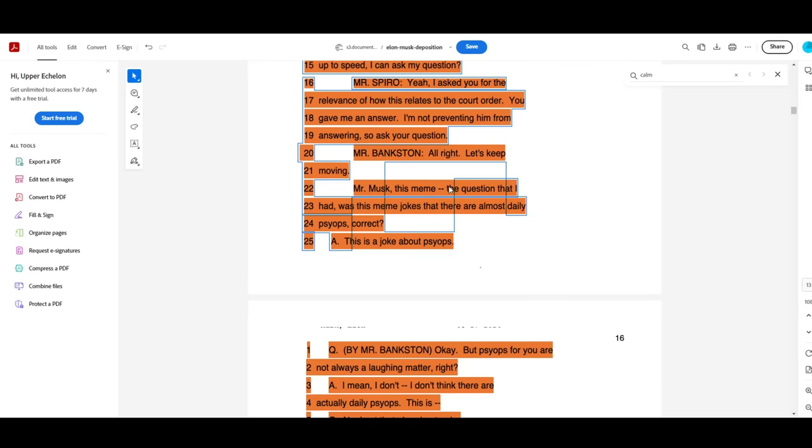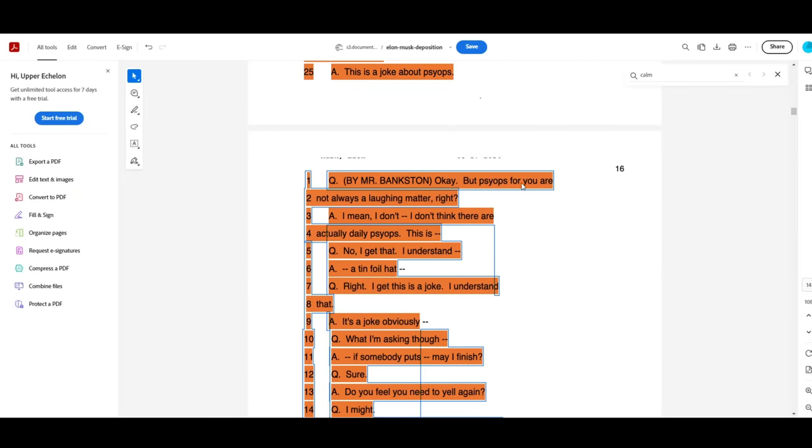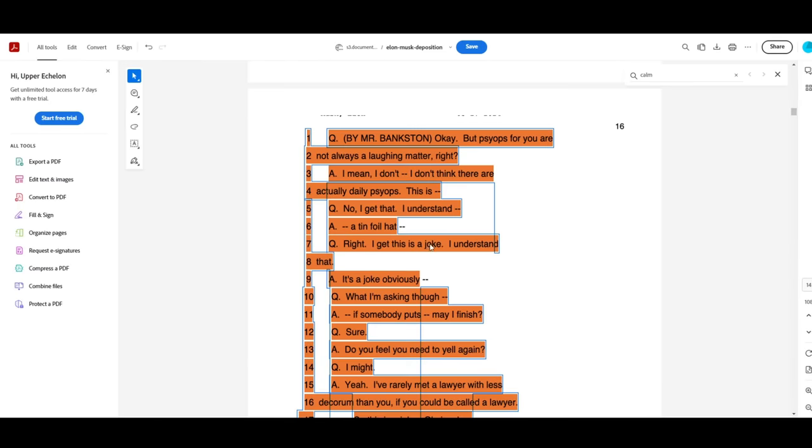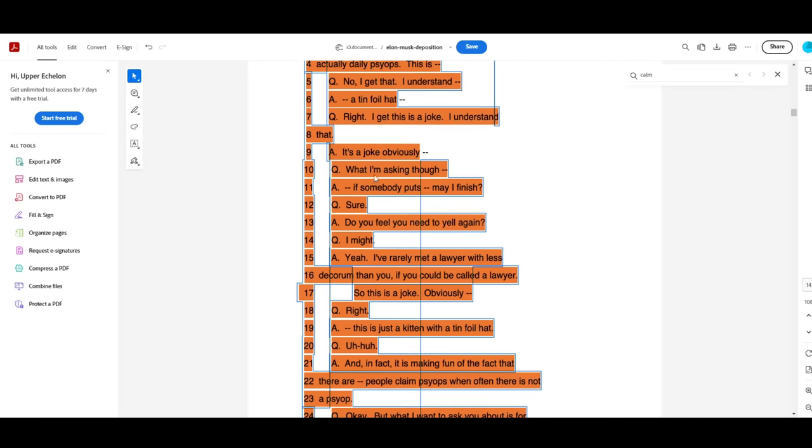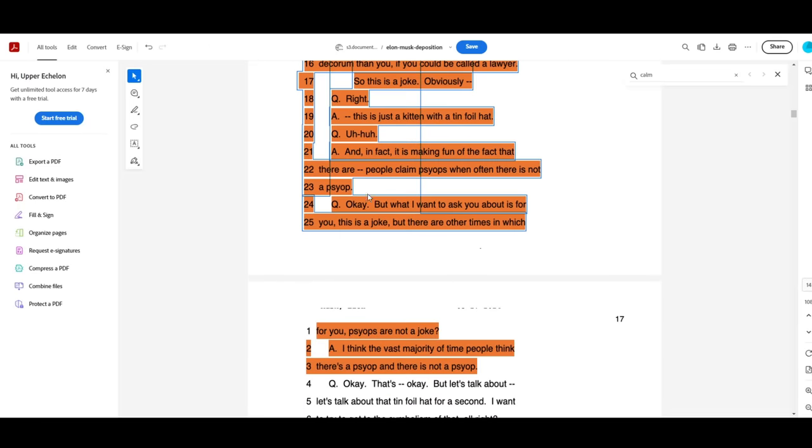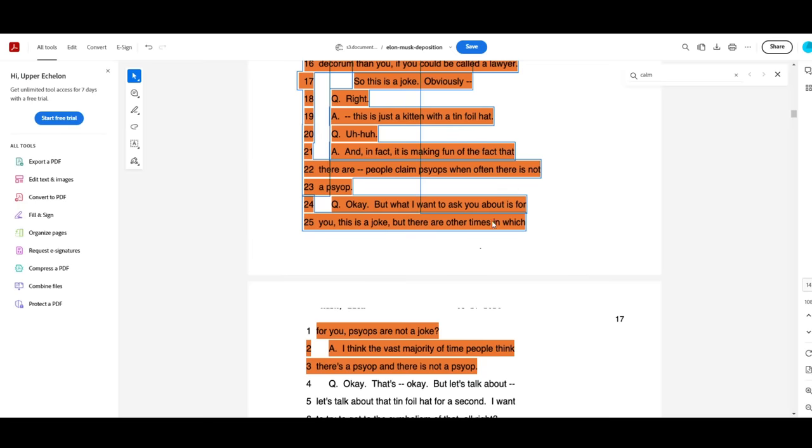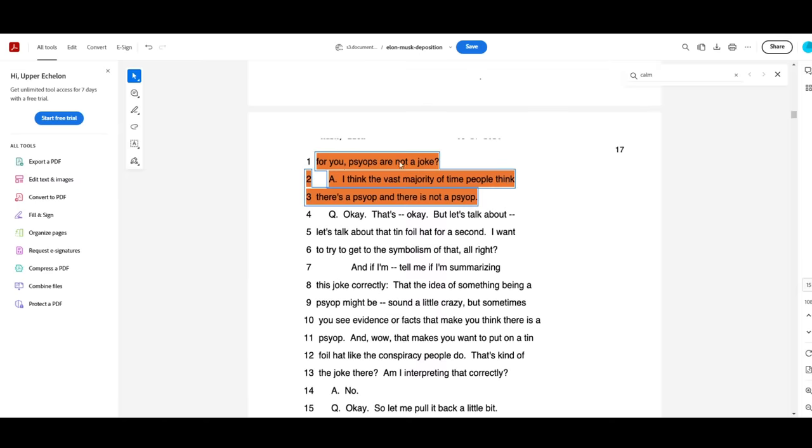All right, let's keep moving. Mr. Musk, this meme, the question that I had was, this meme jokes that there are almost daily psyops, correct? This is a joke about psyops. Okay, but psyops for you are not always a laughing matter, right? I mean, I don't think there are actually daily psyops. This is, no, I get that. I understand. A tinfoil hat. Right, I get this is a joke. I understand that. It's a joke, obviously. What I'm asking, though, if somebody puts, may I finish? Sure. Do you feel the need to yell again? I might. Yeah, I've rarely met a lawyer with less decorum than you, if you could be called a lawyer, so this is a joke, obviously. Right. This is just a kitten with a tinfoil hat. Uh-huh. And in fact, it is making fun of the fact that there are people claim psyops when there often is not a psyop. Okay, but what I want to ask you about is, for you, this is a joke, but there are other times in which, for you, psyops are not a joke. I think the vast majority of time, people think there is a psyop and there is not a psyop. The end.